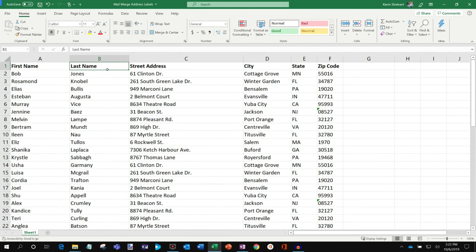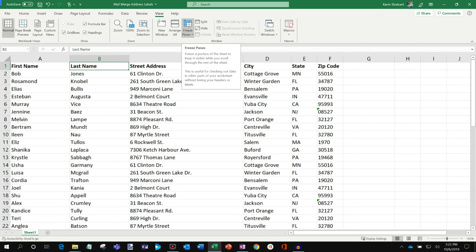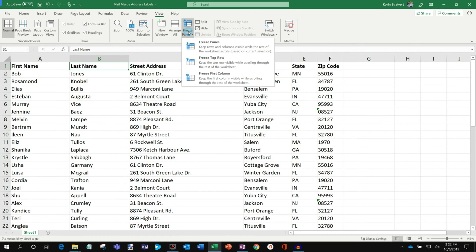So to get to freeze panes, you click on the View tab up on top of Excel, and then you'll notice an option called Freeze Panes with a little snowflake there. So I'll click on this and you'll see I can freeze the top row.